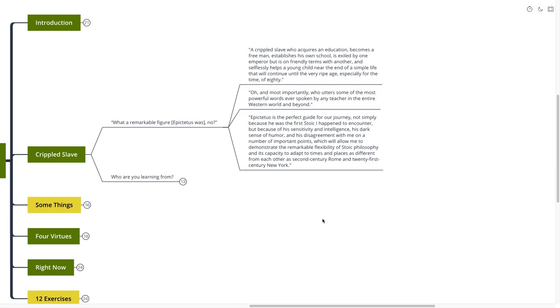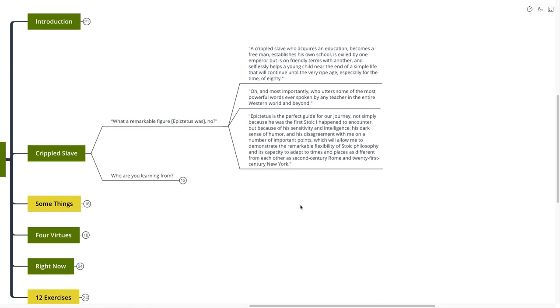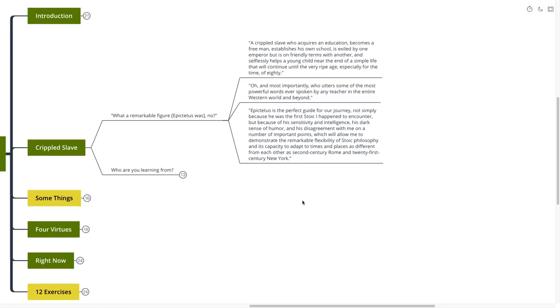Epictetus is the perfect guide for our journey, not simply because he was the first Stoic I happened to encounter, but because of his sensitivity and intelligence, his dark sense of humor, and his disagreement with me on a number of important points, which will allow me to demonstrate the remarkable flexibility of Stoic philosophy and its capacity to adapt to the times and places as different from each other as 2nd century Rome and 21st century New York.